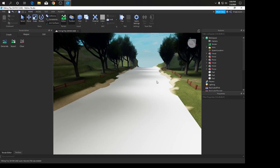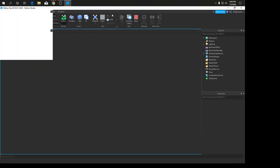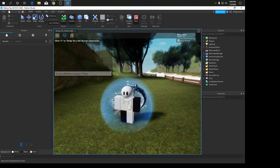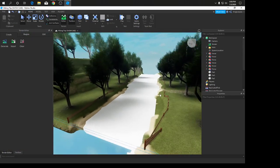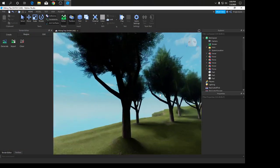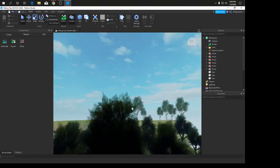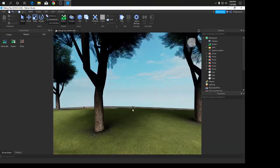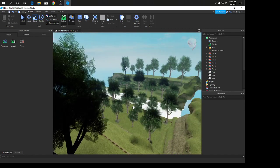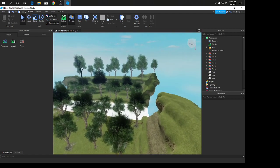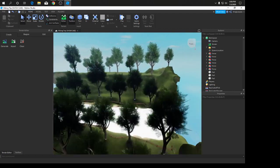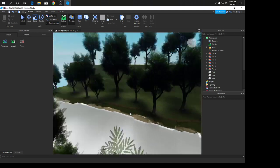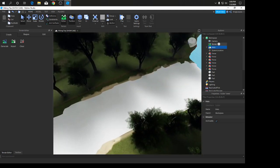Hey guys, welcome back to another video. Today we're going to be showing you how to make a realistic game or realistic showcase. So first you're going to want to build your terrain, which I've already done.